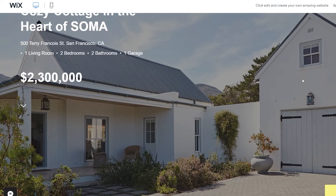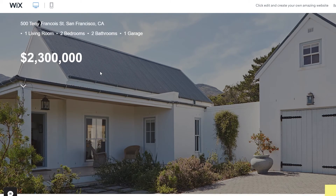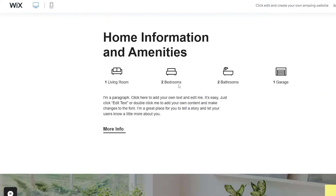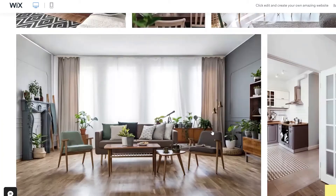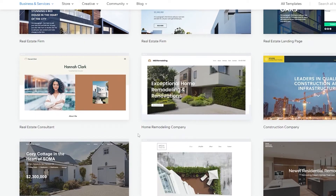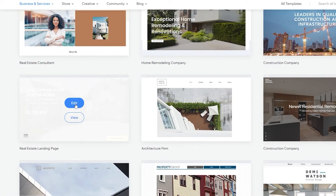Let's preview the template. We have a house in the background with some information, and down below there are photographs of the houses with details like bedrooms and bathrooms. There's also a contact form. This is nice but it's designed for just one house. I think this is a really nice template to edit, so I'm going to click Edit, wait for the editor to load, and then start building the website.